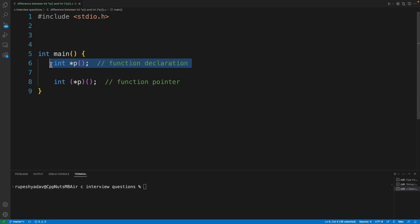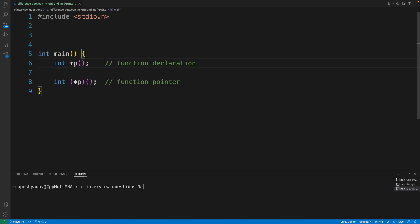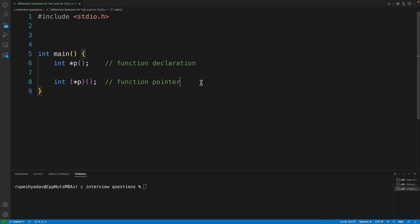So what is the difference between this integer pointer p and this integer pointer in bracket p and then another bracket? So it's written here. So this one, first one is a function declaration whereas the second one is a function pointer.